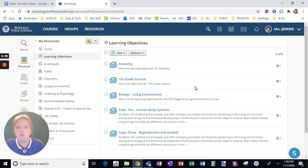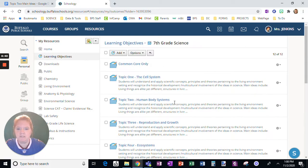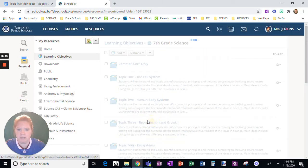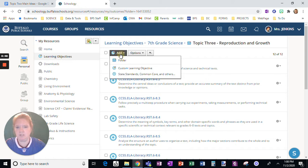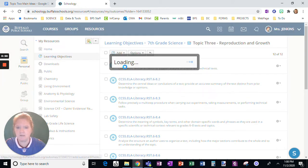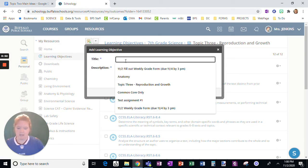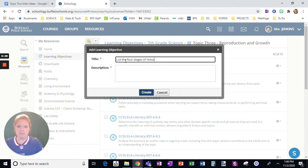So let me show you how to write one of those that you can build in. I'm going to go into my seventh grade science folder, and I have a practice one down here that I started. So I'm going to go to add a custom learning objective. And I will say, list the four stages of mitosis in order.